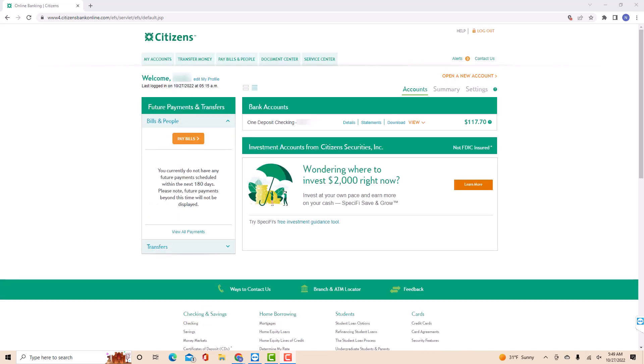Once you're logged in, you will see several tabs at the upper part of the screen. Click on the tab that says Service Center.